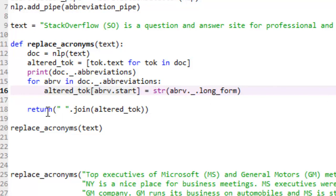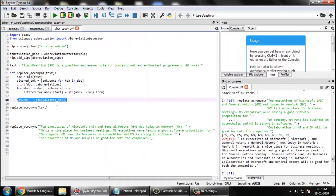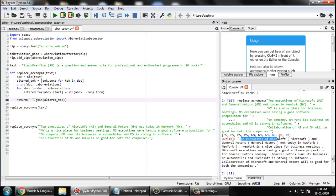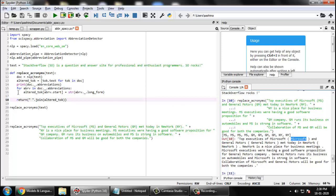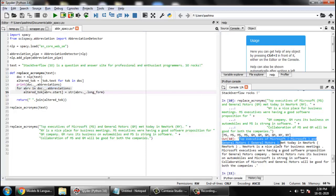And then you are simply joining it, joining it and printing it, correct. So here you can see the first line, top executives of MS Microsoft. Microsoft has been coming twice. You can actually in this loop itself, you can write your own logic that the first occurrence should not be replaced with the expansions because you can see the first line is not looking very nice here. Other lines are looking good.